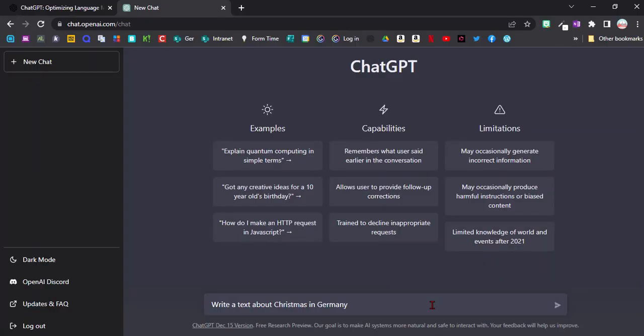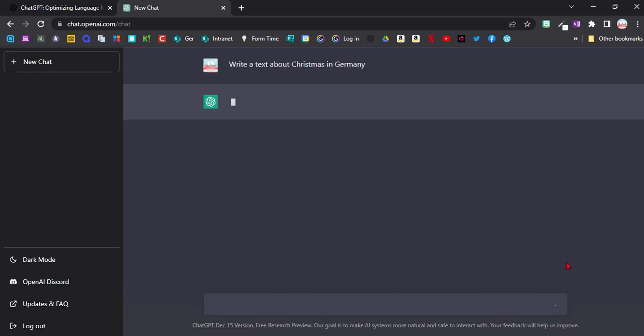First of all I'm going to ask it to write me a little text about Christmas in Germany. I will do all the exercises here in English, even though obviously I'm a German teacher, but this way it will be more accessible for more viewers. For this activity I will just let it run so you can see roughly how quickly it works.